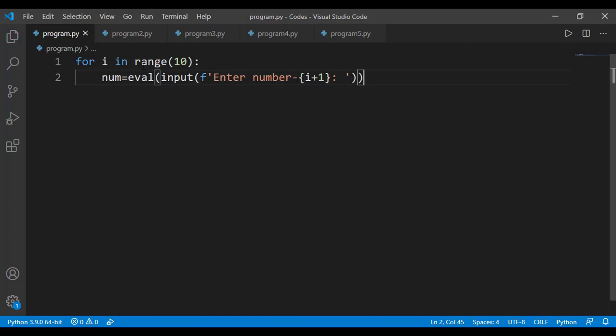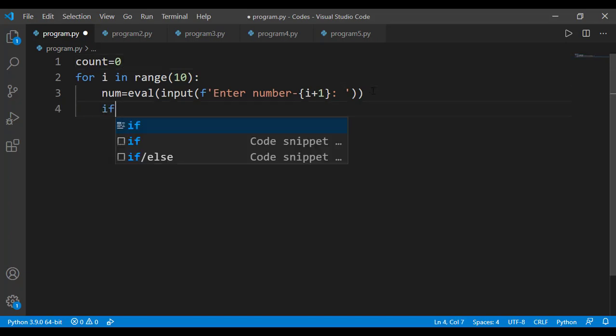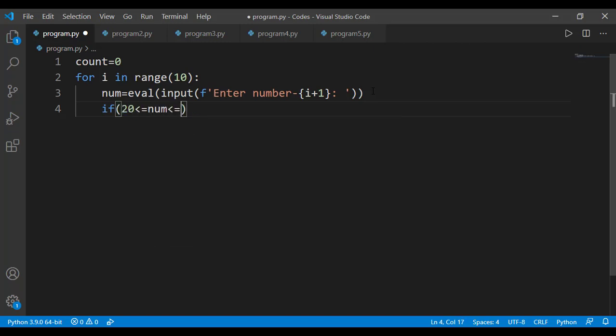And now we will implement the logic that we discussed earlier. So I will declare a variable as count, I can name it anything, for example count equal to 0. And then inside the for loop block, when I am taking a number from the user, I will apply a check on that. I will check if it meets the criteria or not. And the criteria is that a number is between 10 and 20.